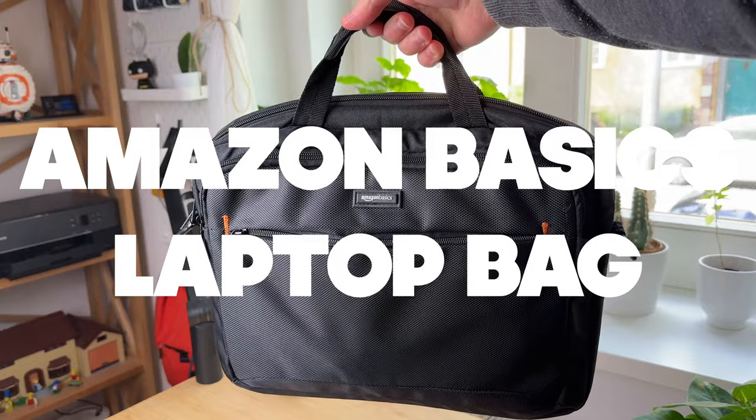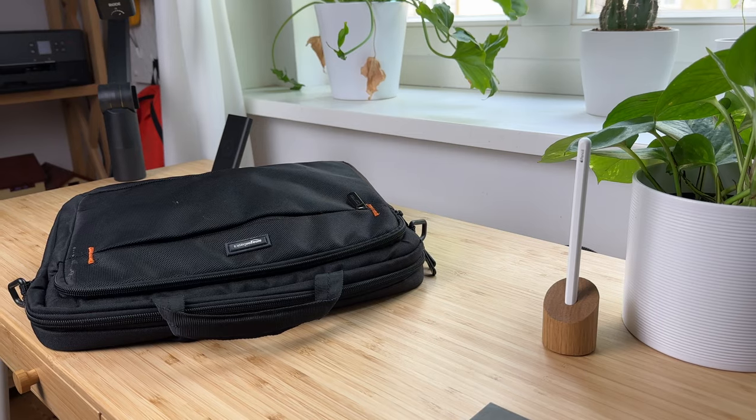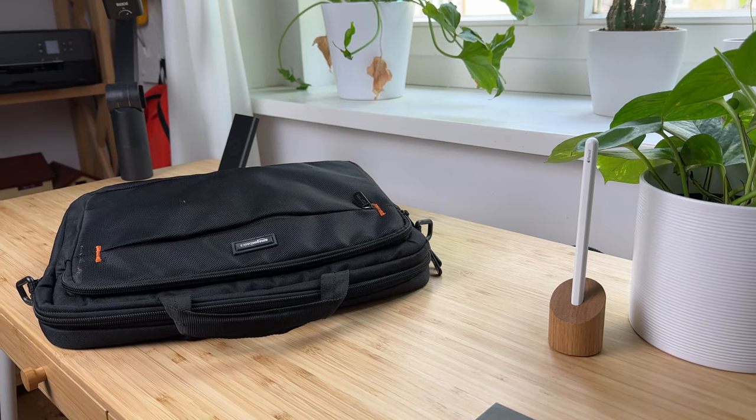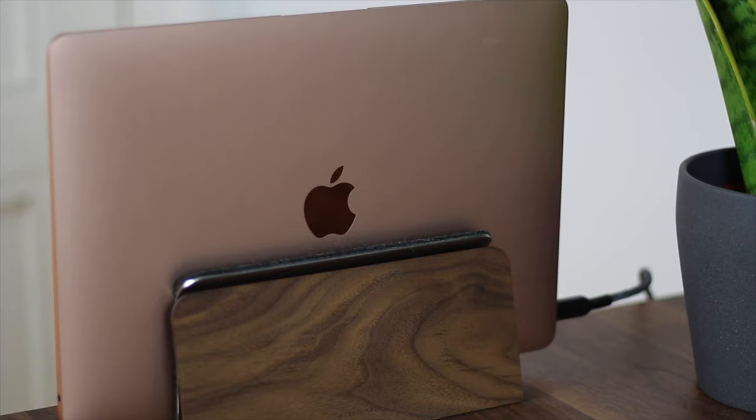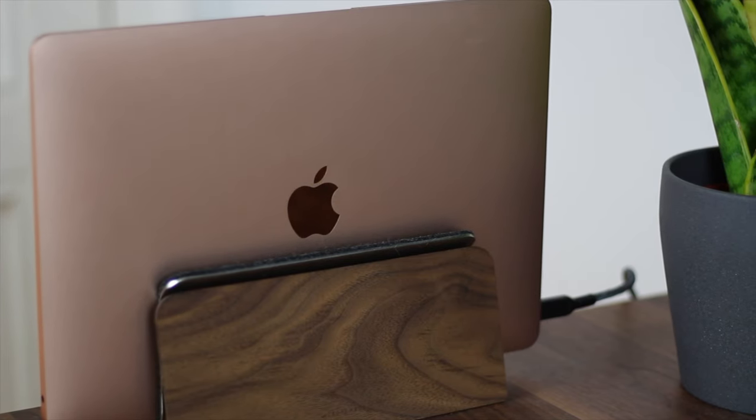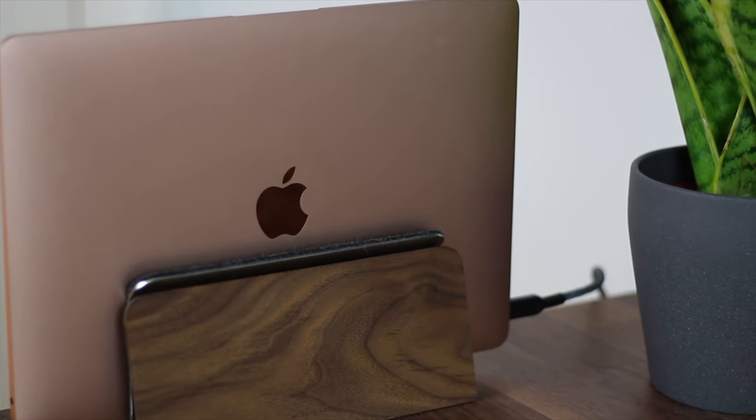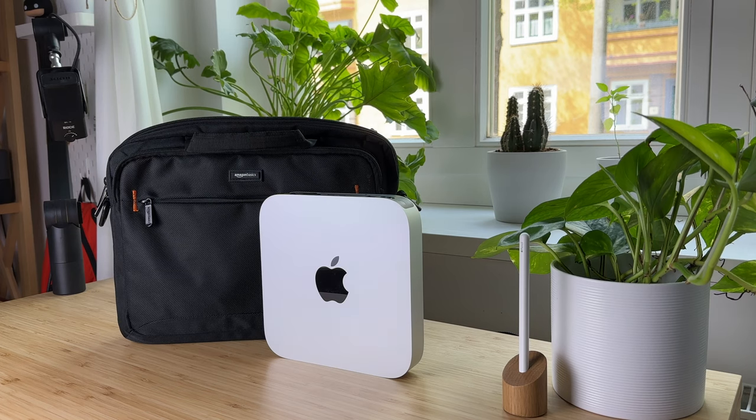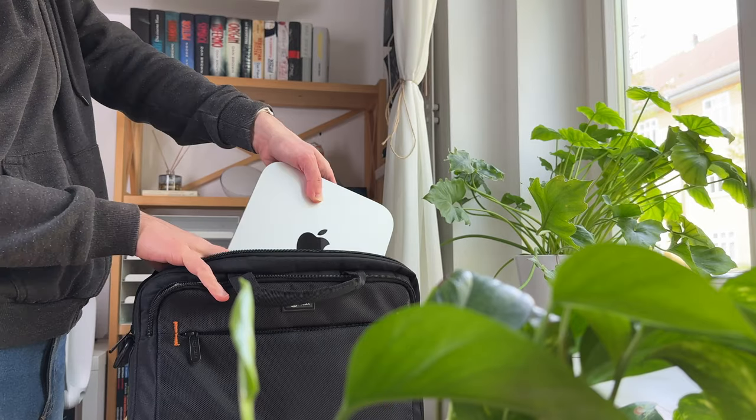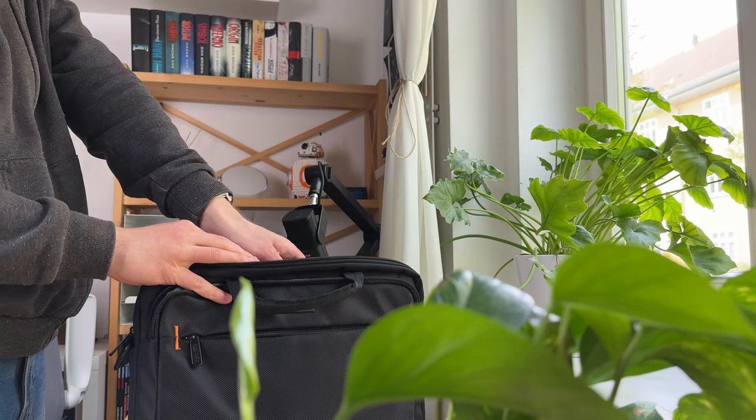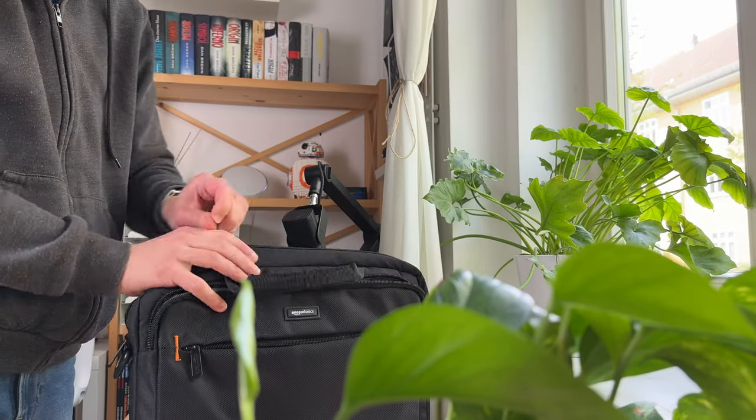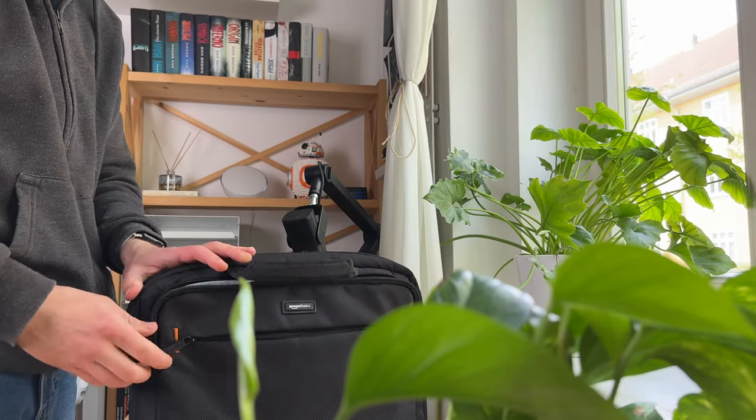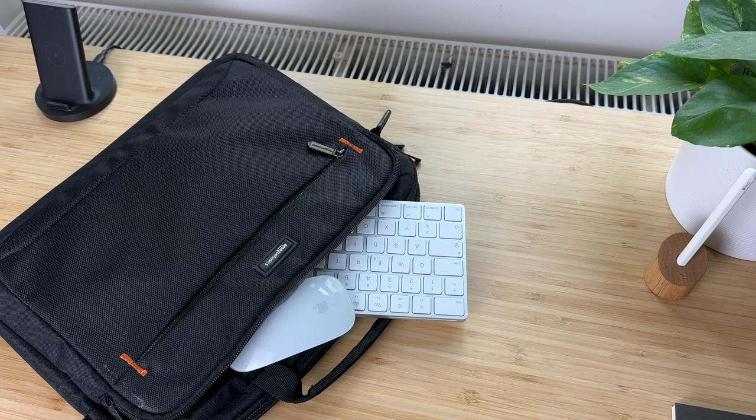Amazon Basics laptop bag. Yes, this bag is actually for 13-inch notebooks like the MacBook Air. But since I now only have the Mac Mini, I just use it for that. The Mac Mini is a pure stationary computer, but because it's so small and handy, you can easily take it with you everywhere.